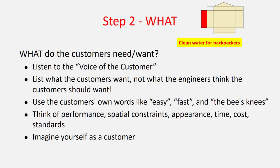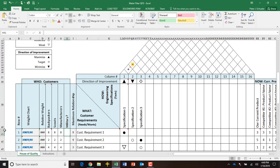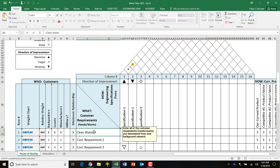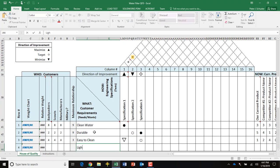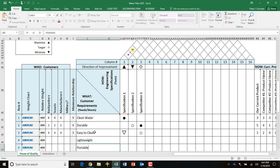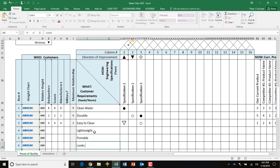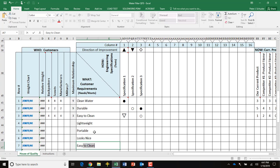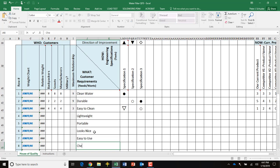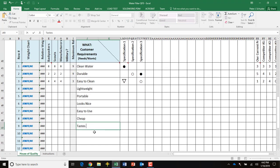Step two is the what — the far left side of the house of quality — where we define the needs and wants of each customer. Since you've already performed needs research, you should have a list of important needs and wants. Enter them in the what column as customer requirements. Remember to include needs from all customers, not just your primary one. For example, manufacturers might have additional requirements like easy to manufacture or easy to produce. These should be statements or observations about your customers — things they've said or that you've observed.